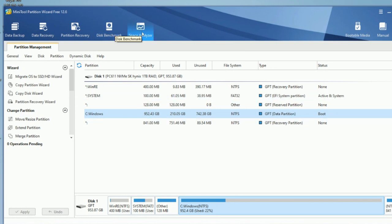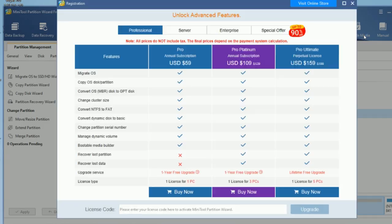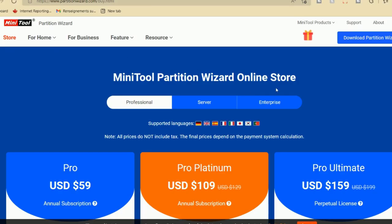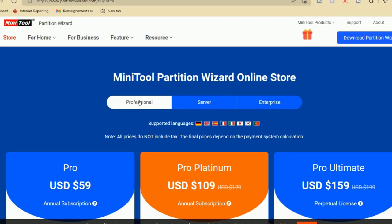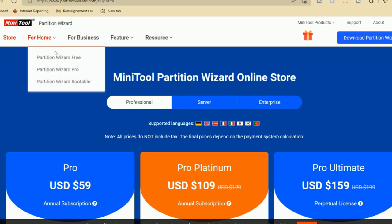They also have pro options: an annual subscription where you pay $59 per year for Pro, $109 for Pro Platinum, and $159 for Pro Ultimate for the whole year. With Pro Ultimate you get lifetime free upgrades. They are also having a special offer right now which is 90% off.